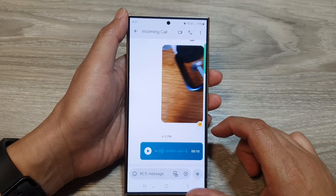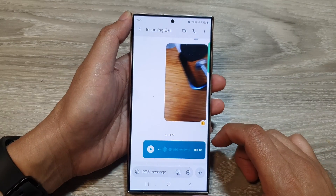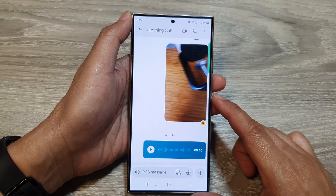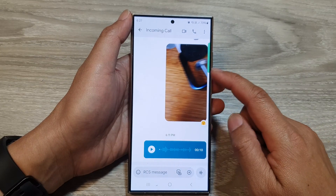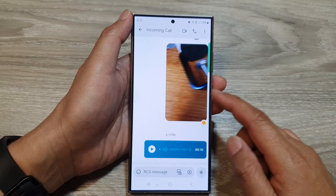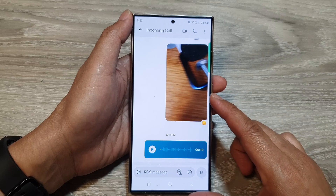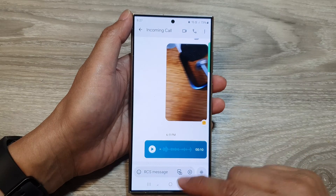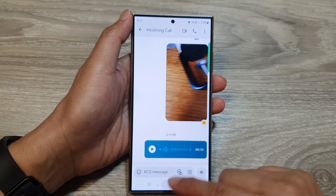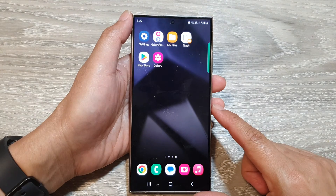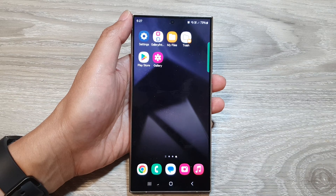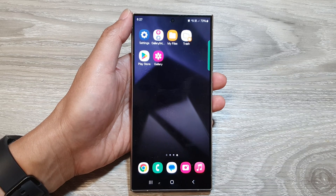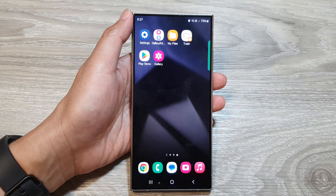And that's it. That is how you can star or unstar to favorite or unfavorite a text message within the conversation on the Samsung Galaxy S24 series. Thank you for watching this video. Please like and subscribe to my channels for more videos.